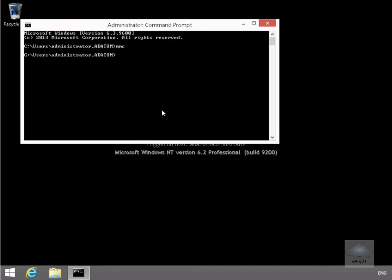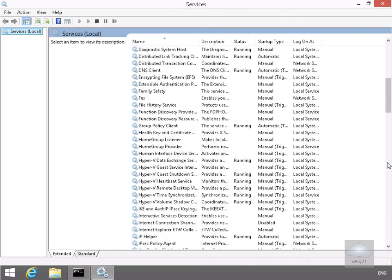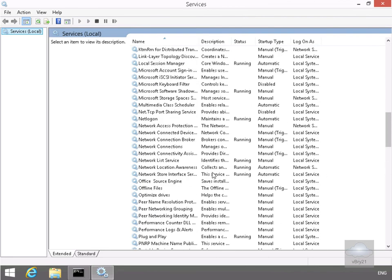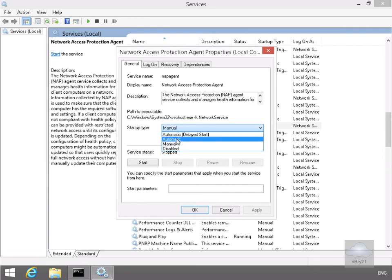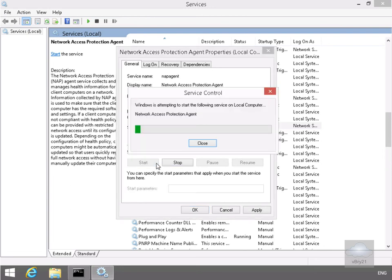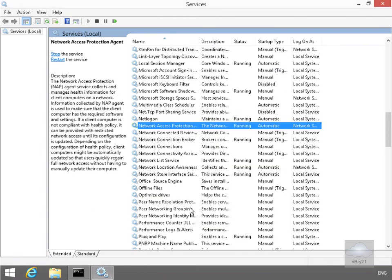We'll close the Microsoft Management Console without saving changes, then launch Services. We want to enable the Network Access Protection Agent, which is currently stopped. We'll go to Properties, set the startup type to Automatic, start the service, and select OK. We've now configured our client machine to use Network Access Protection, and that's the end of this demonstration. Thanks very much.